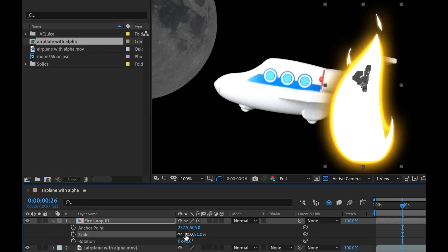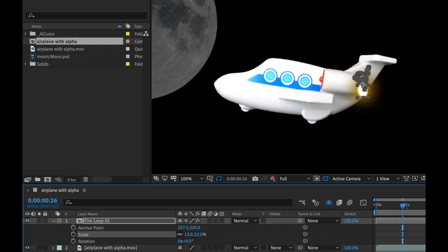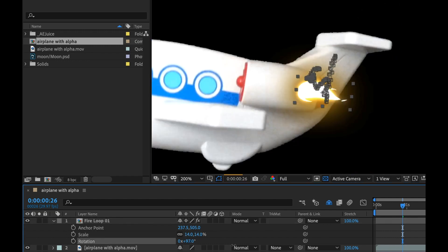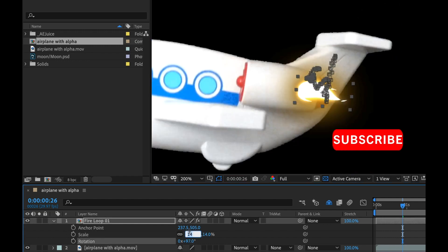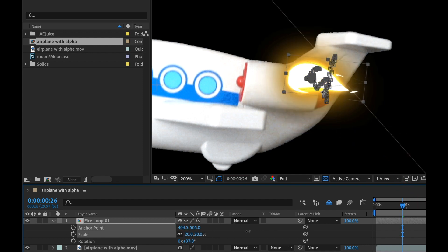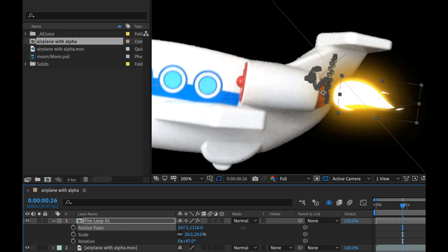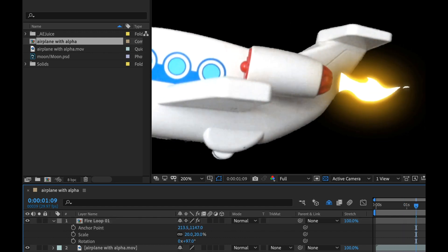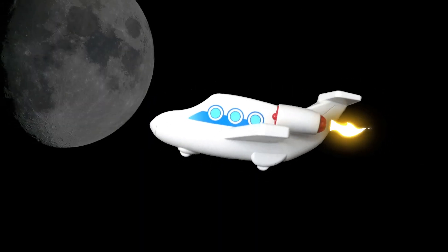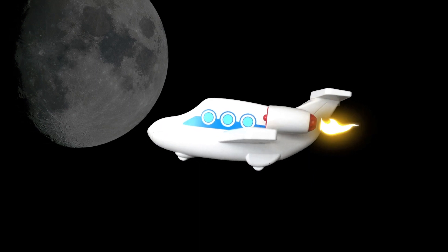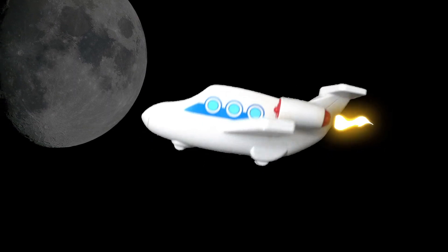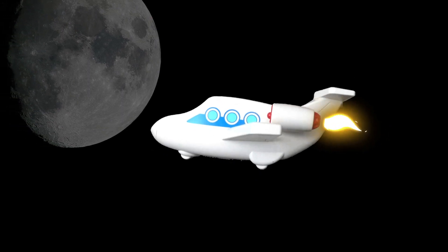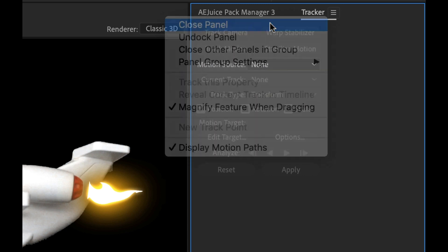Now my flame should be following along. I just need to reposition it. I'm going to hit S for scale, then hold shift and hit R for rotation, then A for anchor point. I can't move the position because that's where all the keyframes were applied. I'm going to scale this down pretty significantly, rotate this, and position it with my anchor point. I'm going to close the tracker panel.